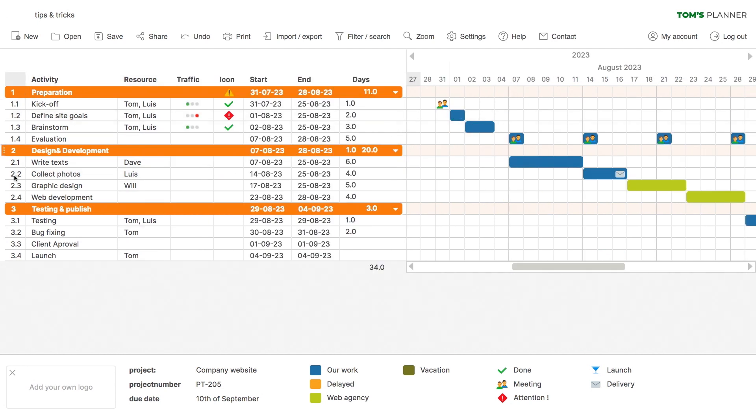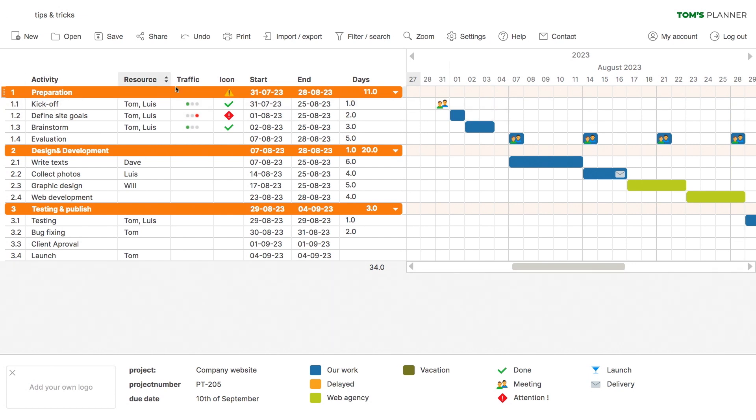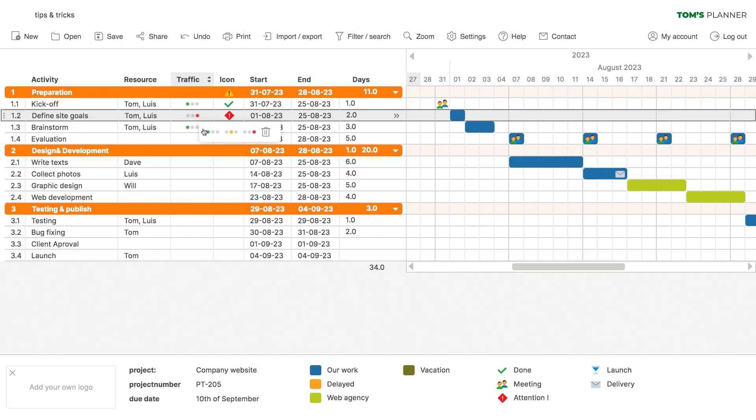This is the Auto Number column, which gives each row a different number so you can refer to it easily. This is a row with traffic lights to indicate a status and you can change the color by simply clicking on them.